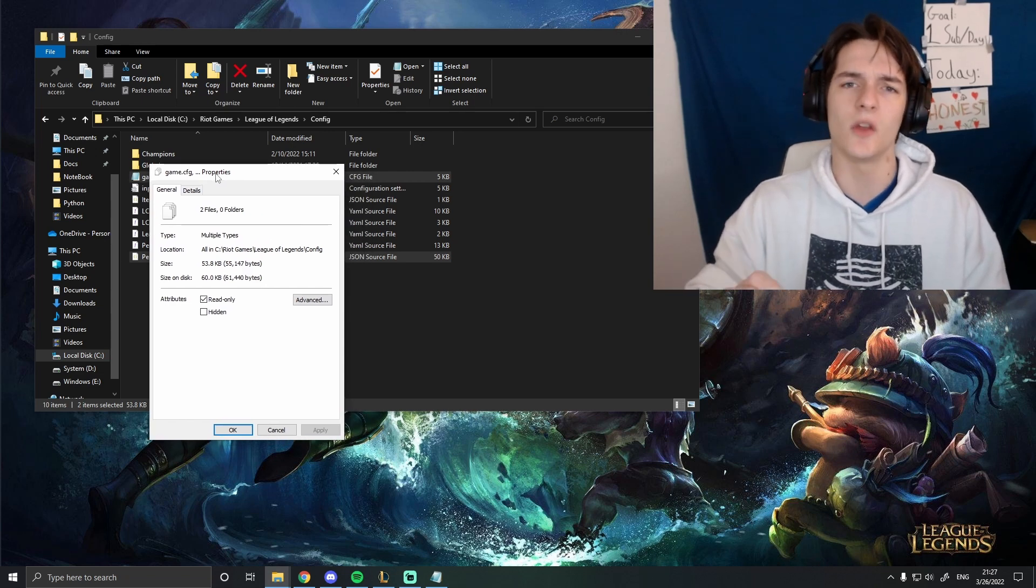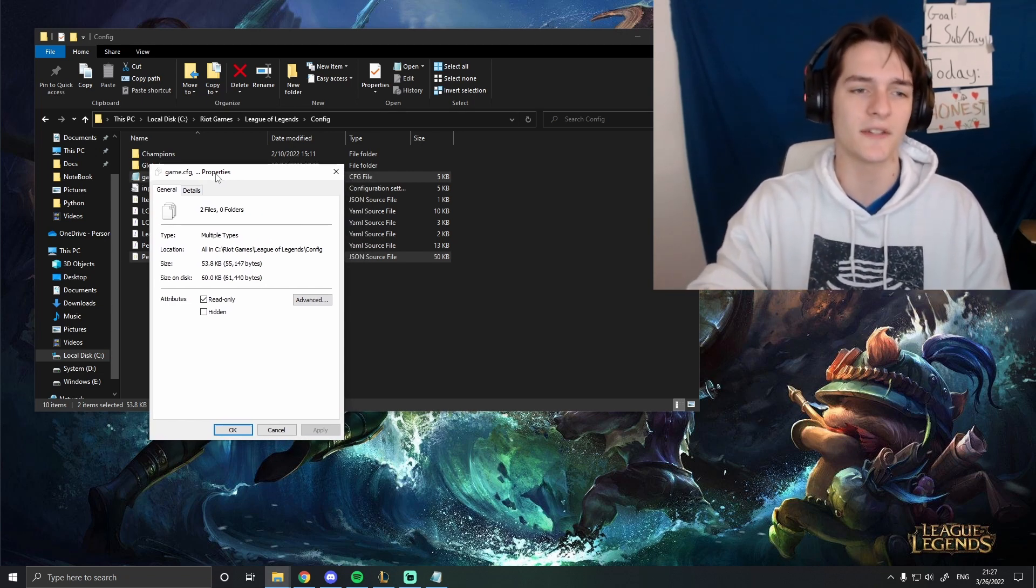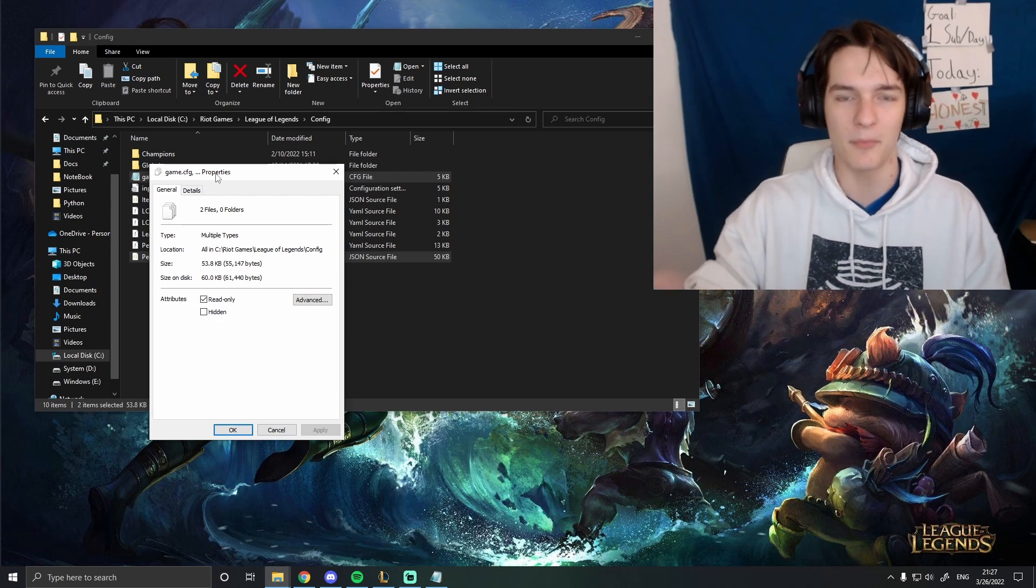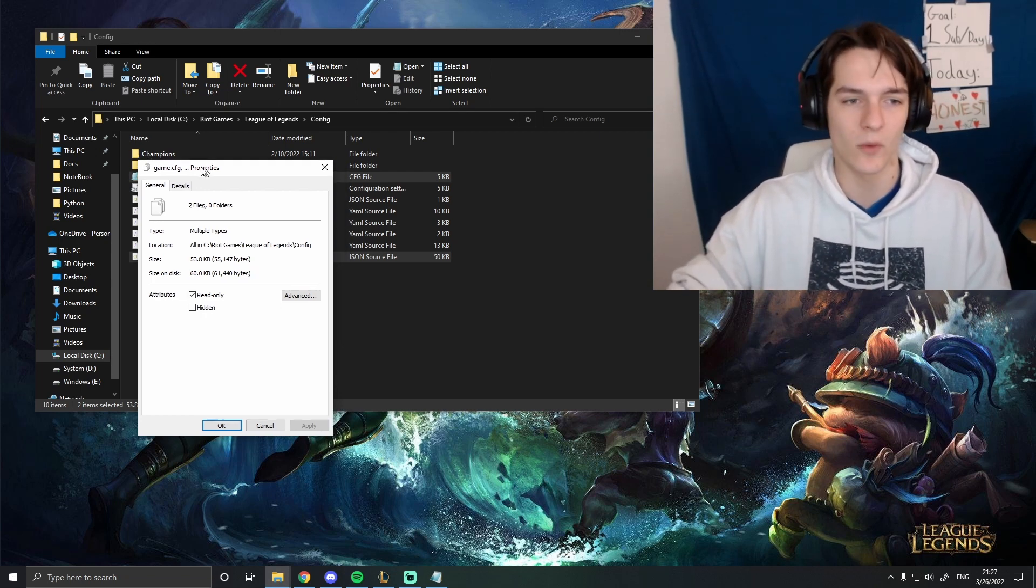The thing is, the one bad thing is, if you want to change your setting, like let's say you hop into a game and you're like, oh, I actually want to make my map a little bit bigger, it'll reset after the game, right?